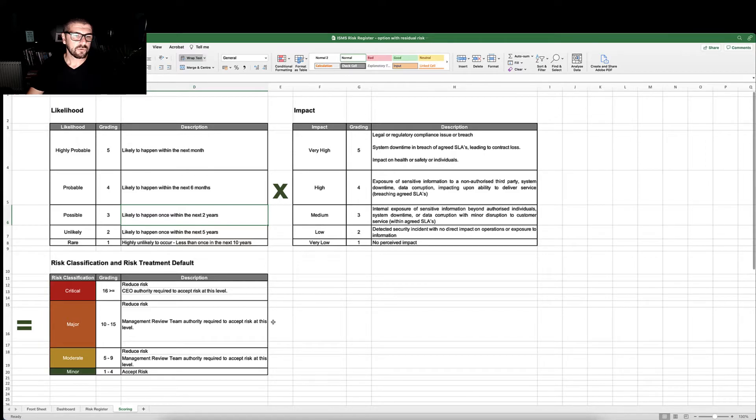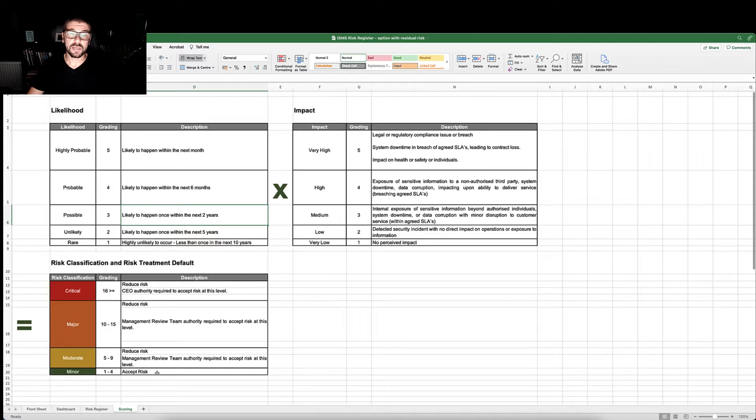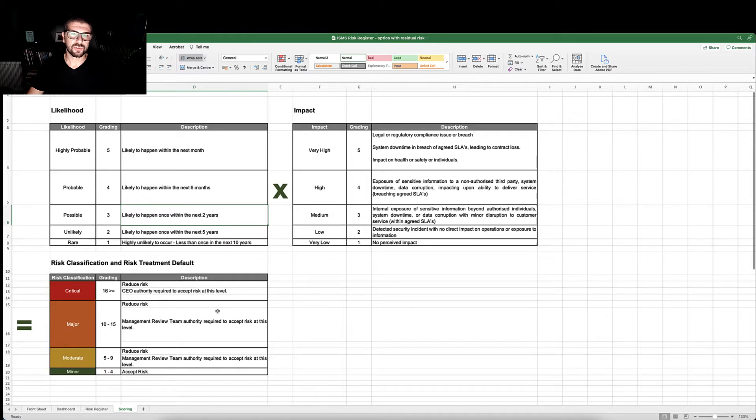The risk classification and treatment shows us to what level we would accept risk and then how we would apply our treatments across the various categories.